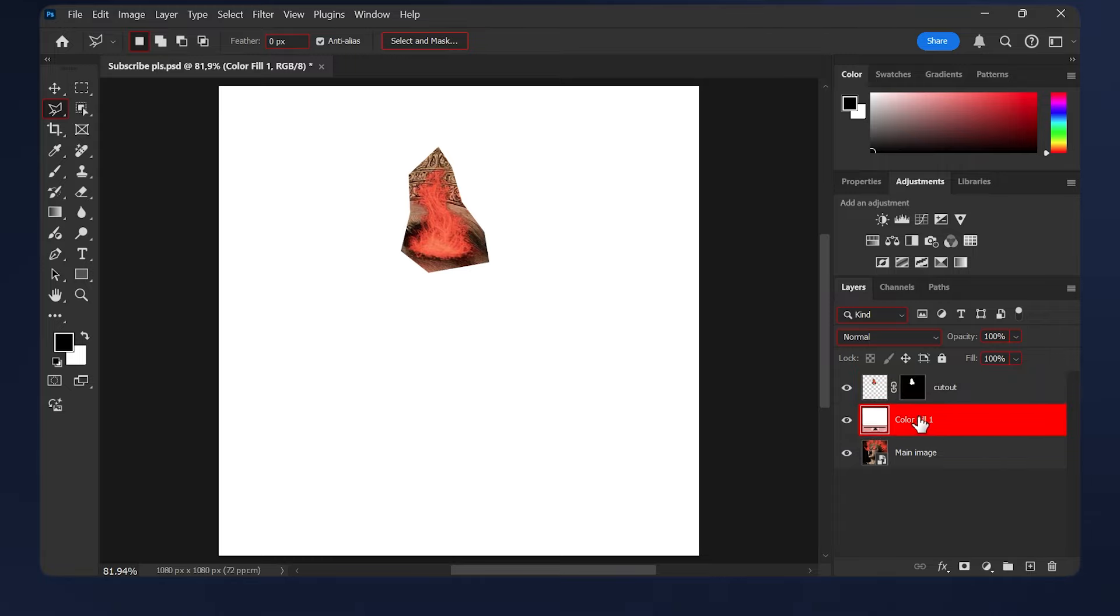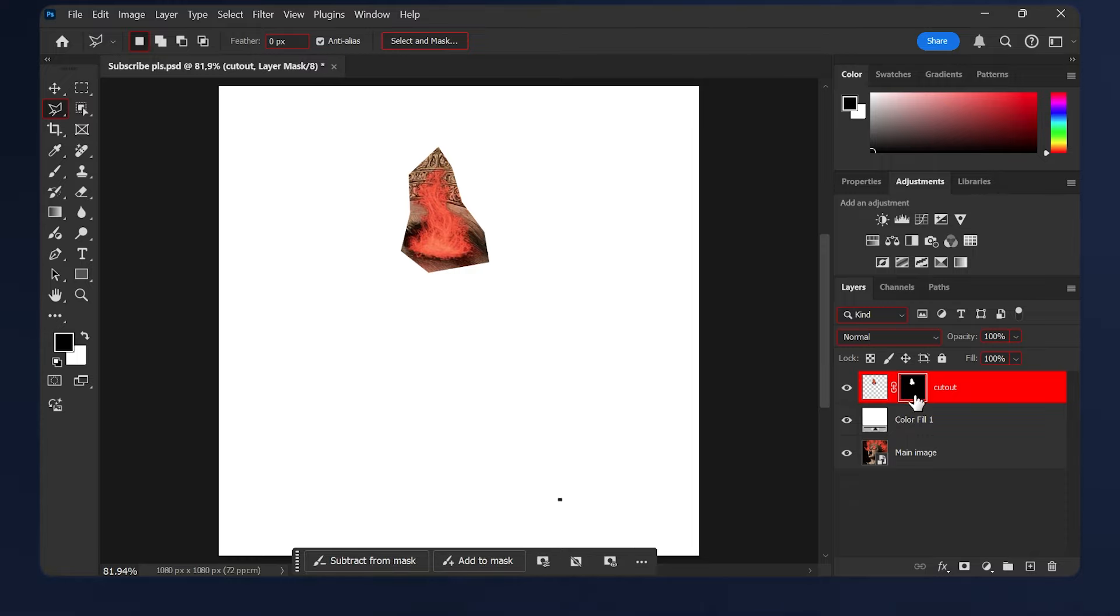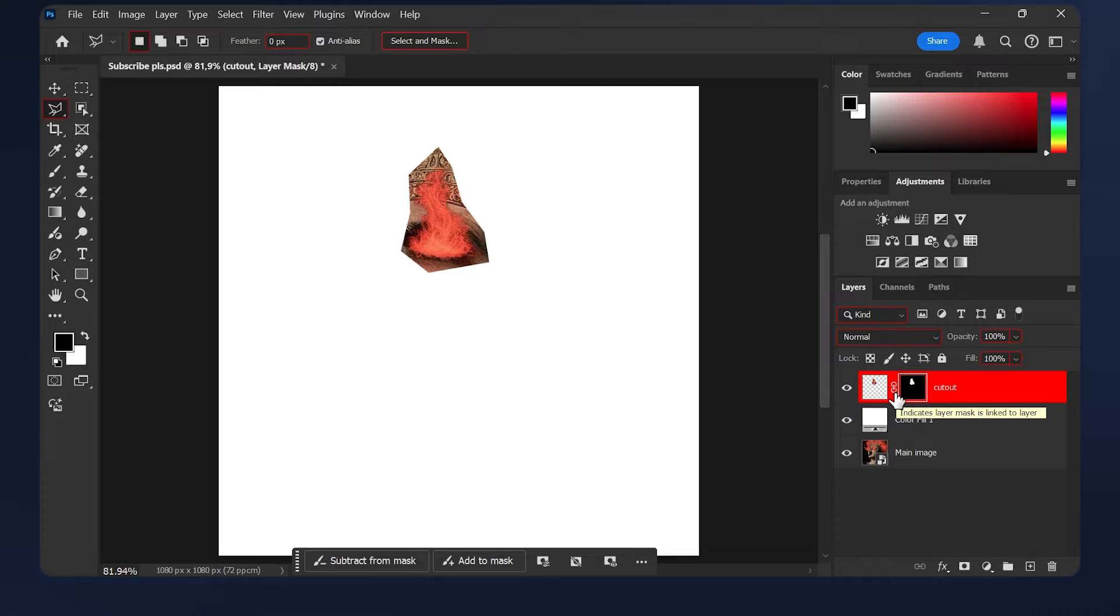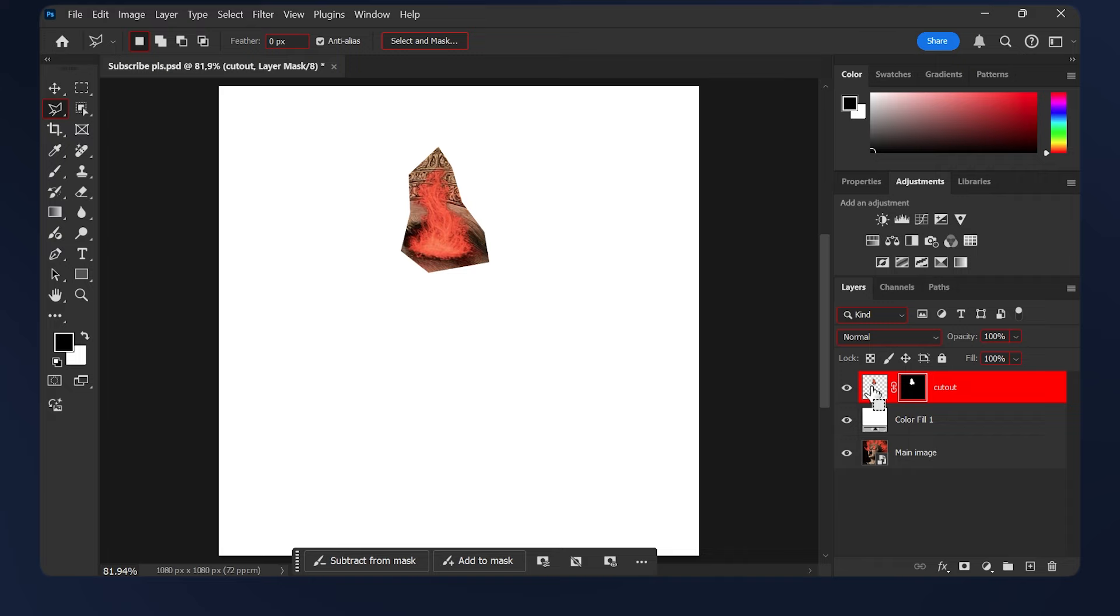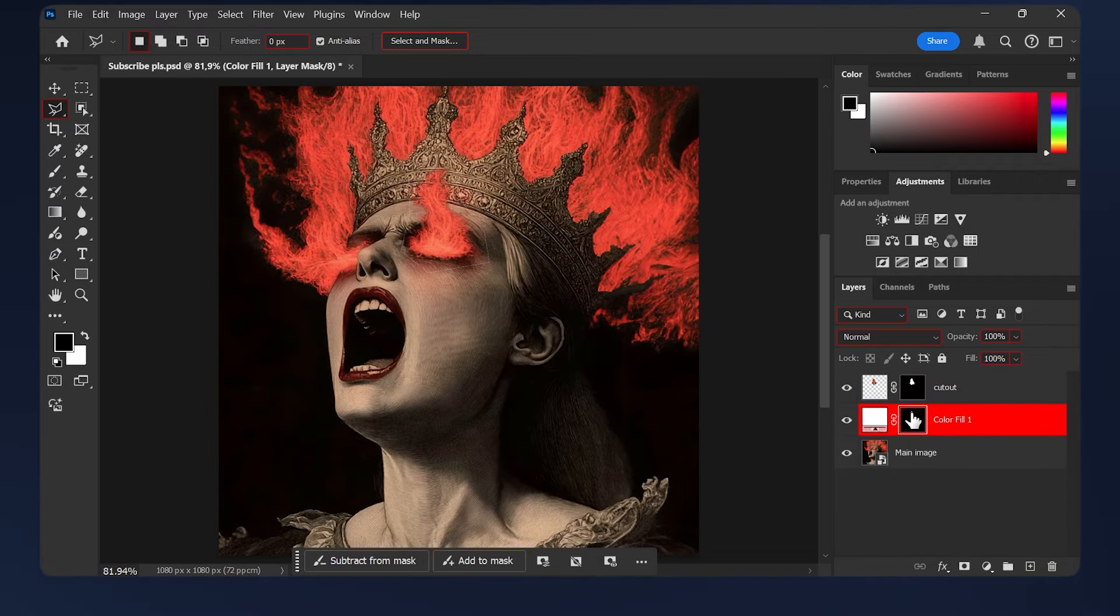Now we need to apply the same layer mask we applied to the cutout layer to the color fill. Just select the mask on the cutout layer, hold Alt, and drag it to the color fill. Or you can do what we did earlier: select the cutout layer, hold Ctrl and click on the layer's thumbnail, select the color fill, and hit the mask button here.